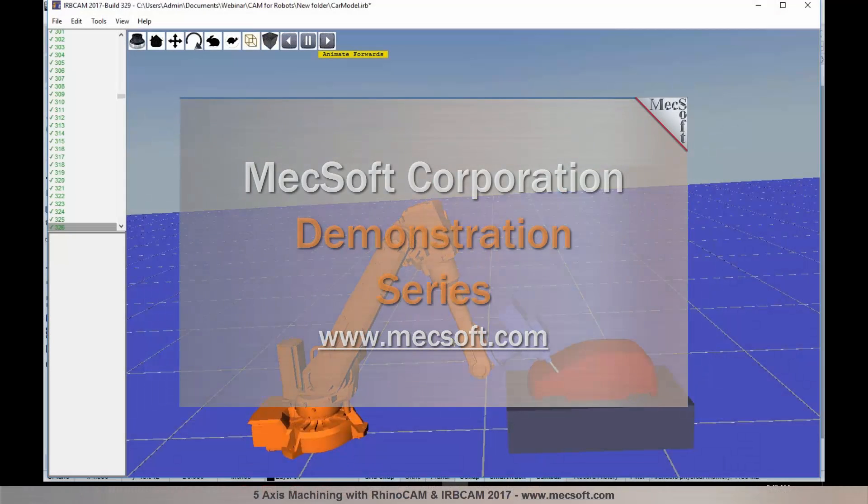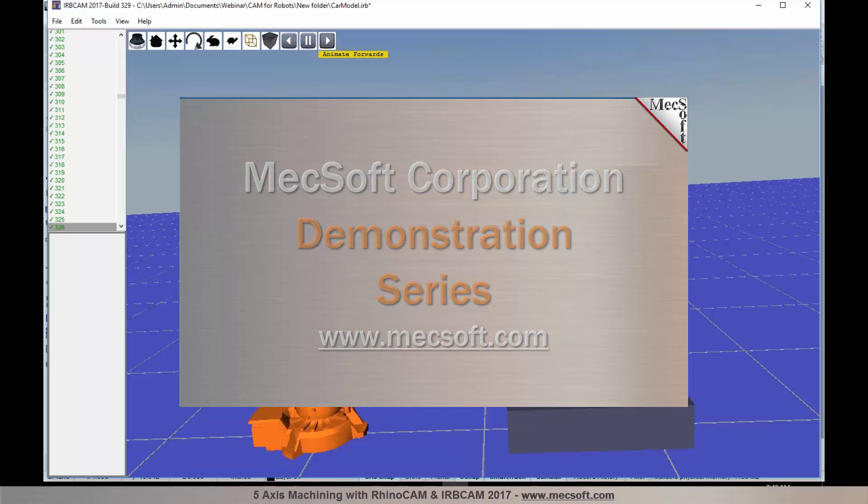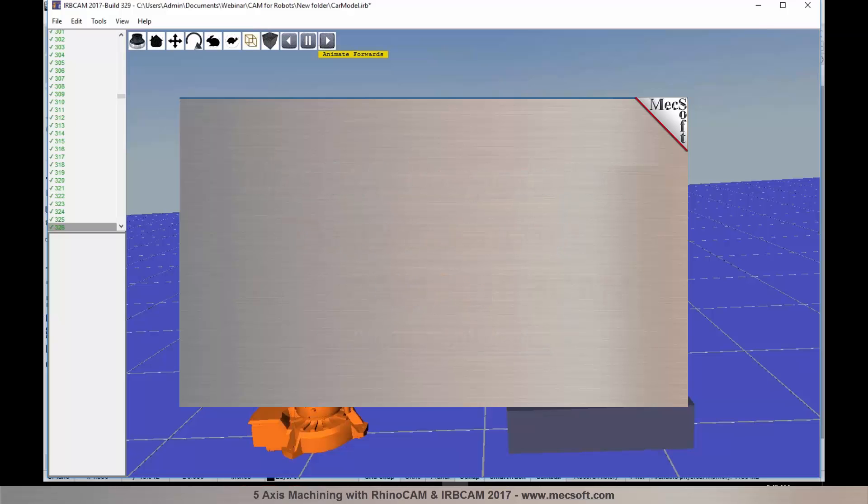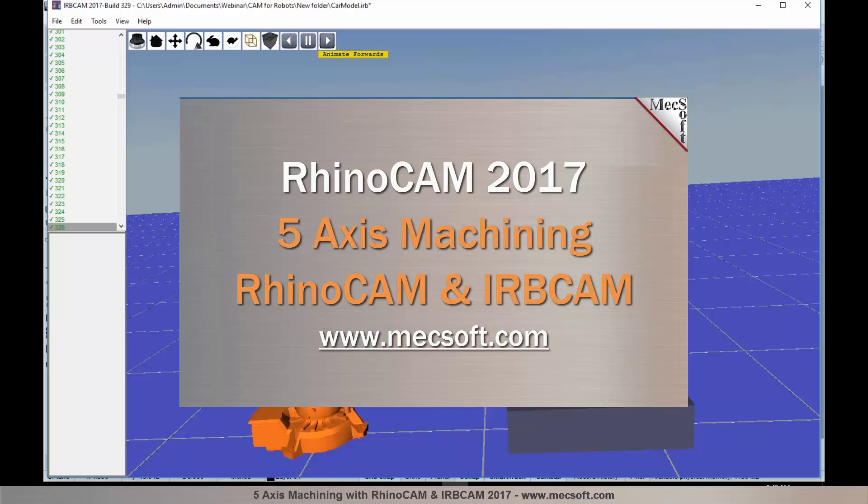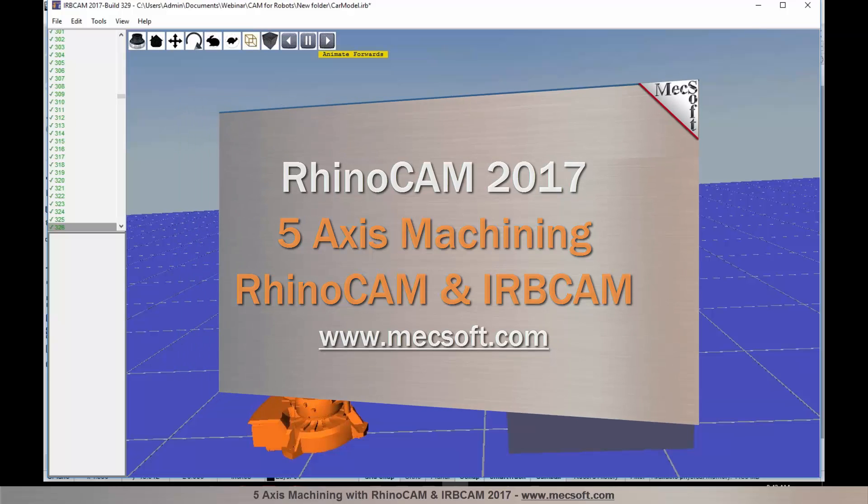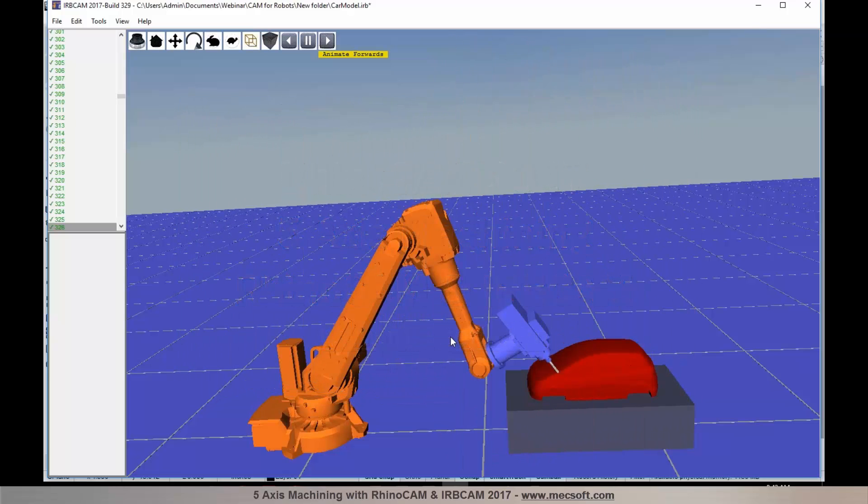Hello and welcome to the MEXsoft demonstration series where you can see live demonstrations for real users and real world applications. For more information about our products or to schedule your own live demonstration, just give us a call or visit us at www.mexsoft.com. Without further delay, we invite you to sit back and enjoy the demonstration.